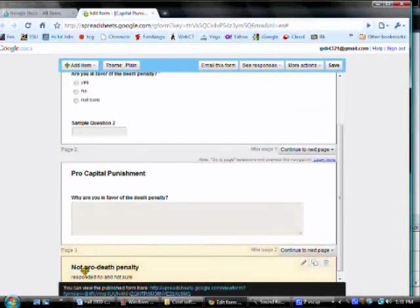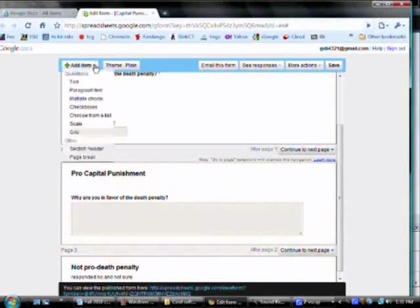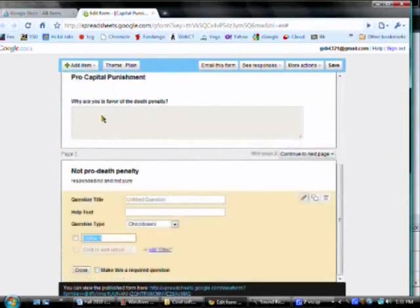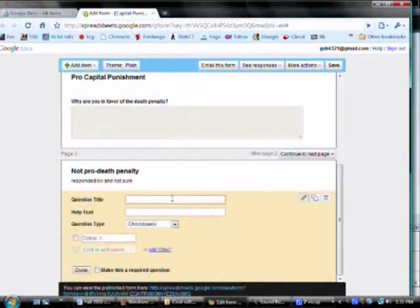Now, on that page, I am going to add an item that is a check box. Just to demonstrate to you how you can do different things. And there the question is, why are you not in favor of the death penalty?